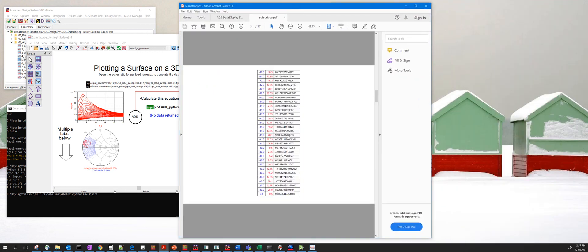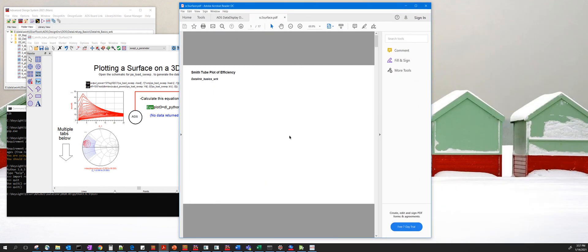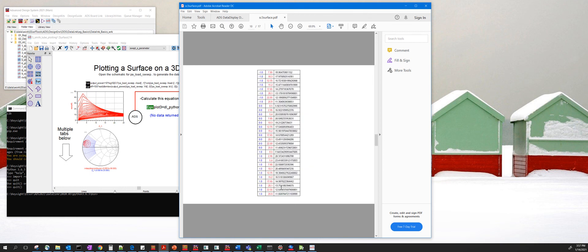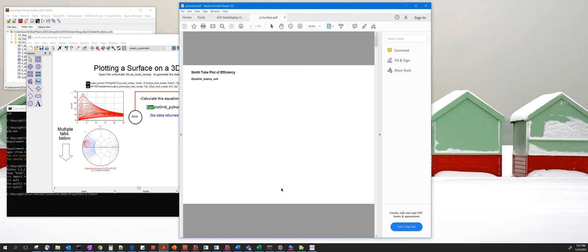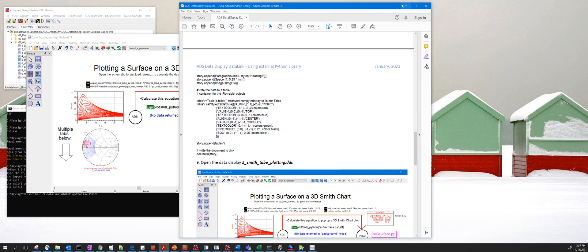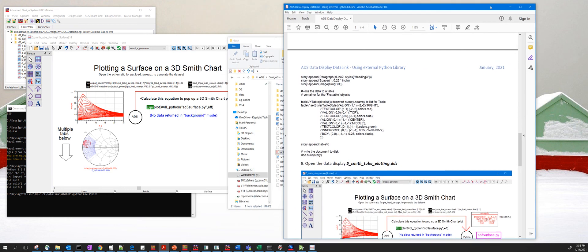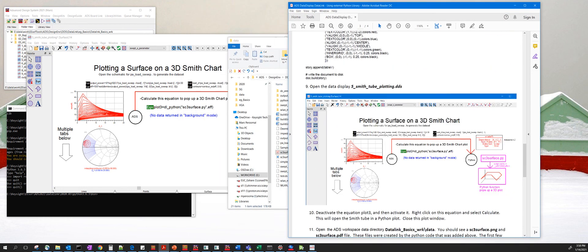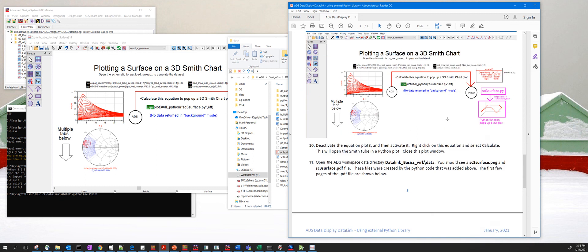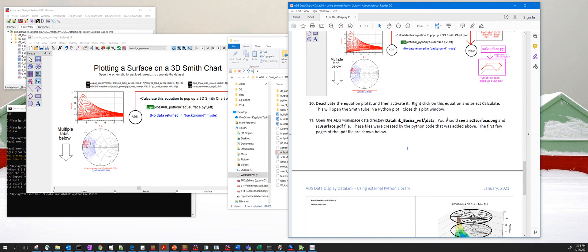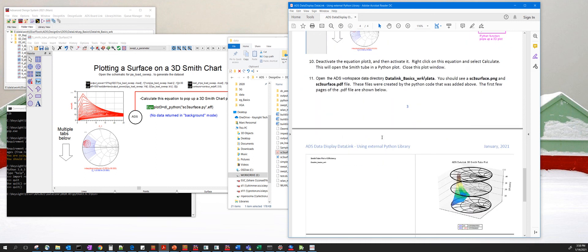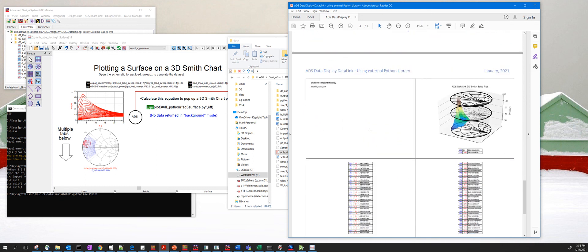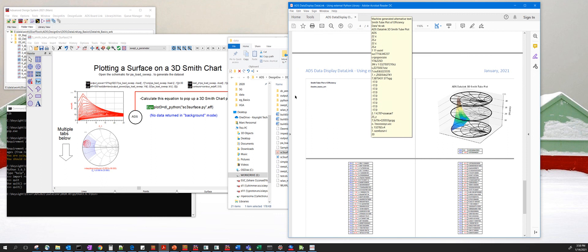So we see the 3D Smith chart and then the table of data. With this methodology, you can extend the data link Python to literally use hundreds of libraries which are shipped with Python. And this concludes this video, thanks.